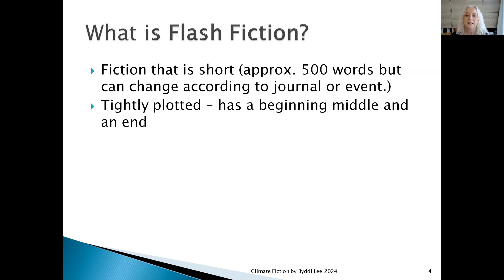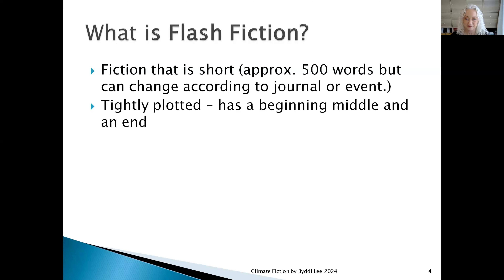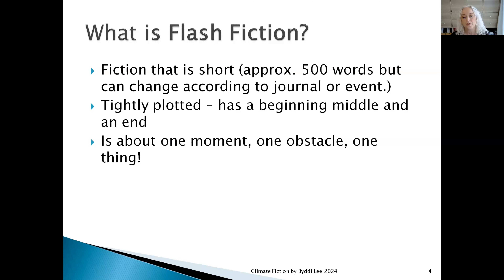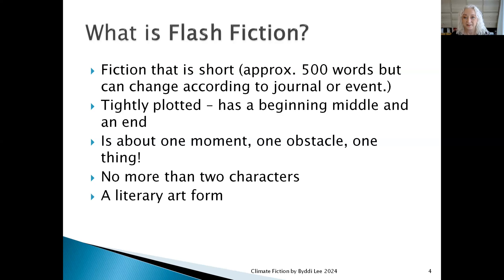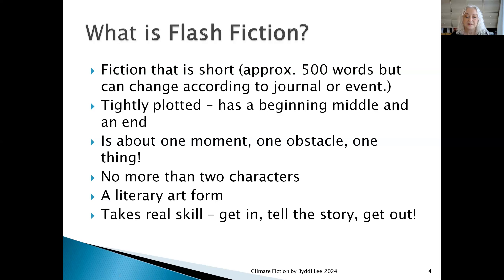Flash fiction is typically tightly plotted. It has a beginning, a middle and an end. It is about one thing, one obstacle, one moment. And typically you would have no more than two characters — one character will probably carry your story. It is a literary art form and it takes real skill. You get in, you tell the story and you get out again.